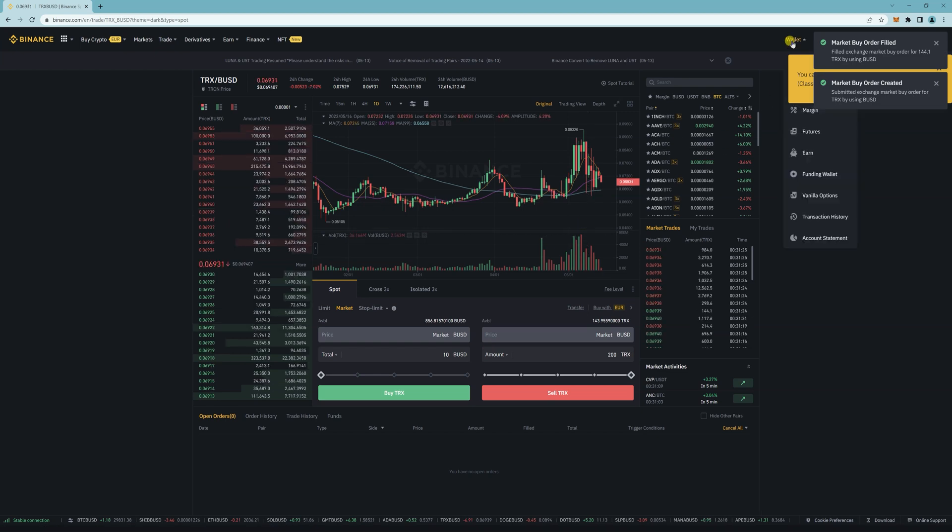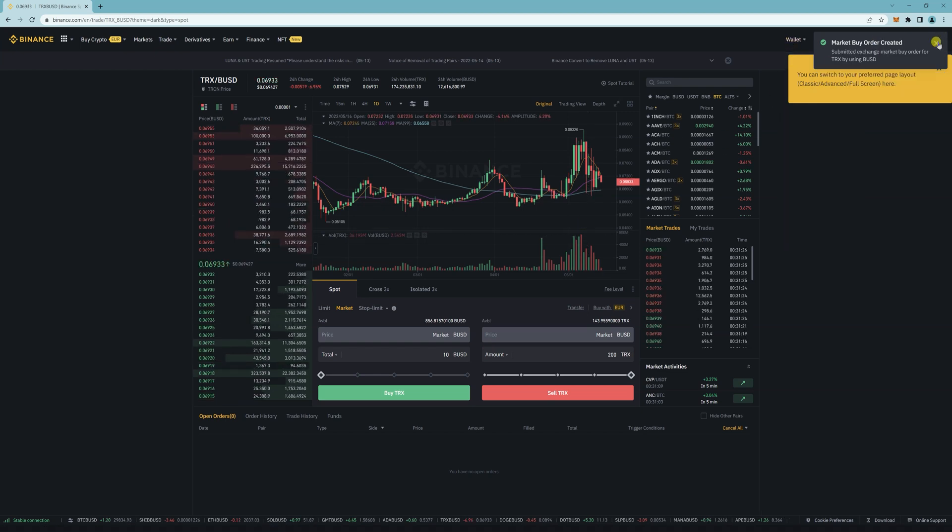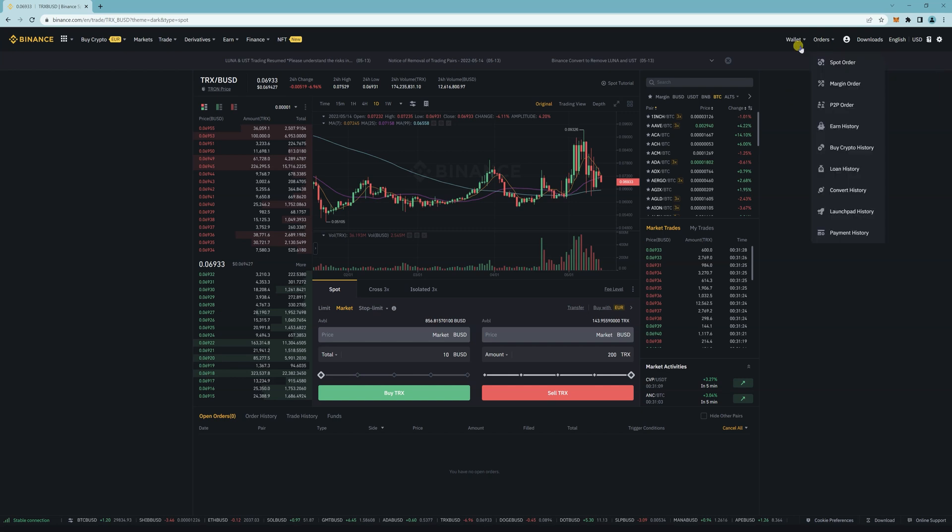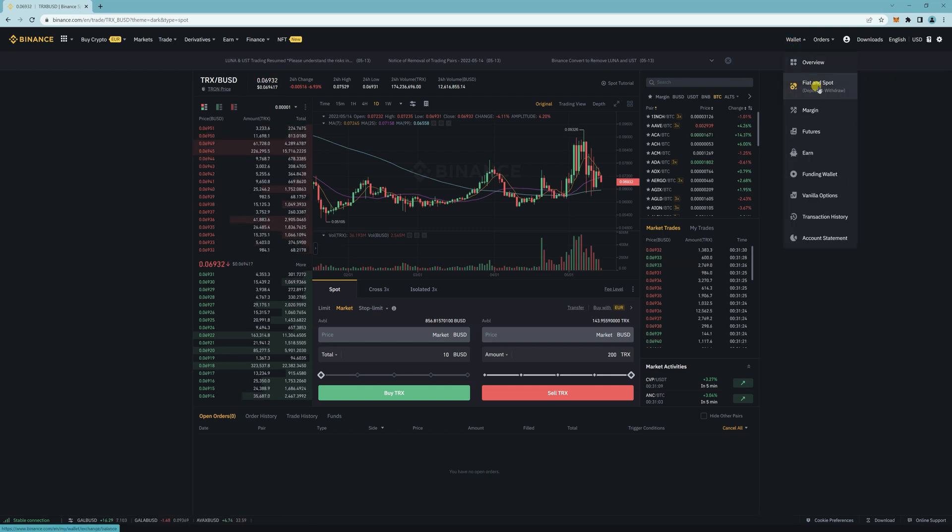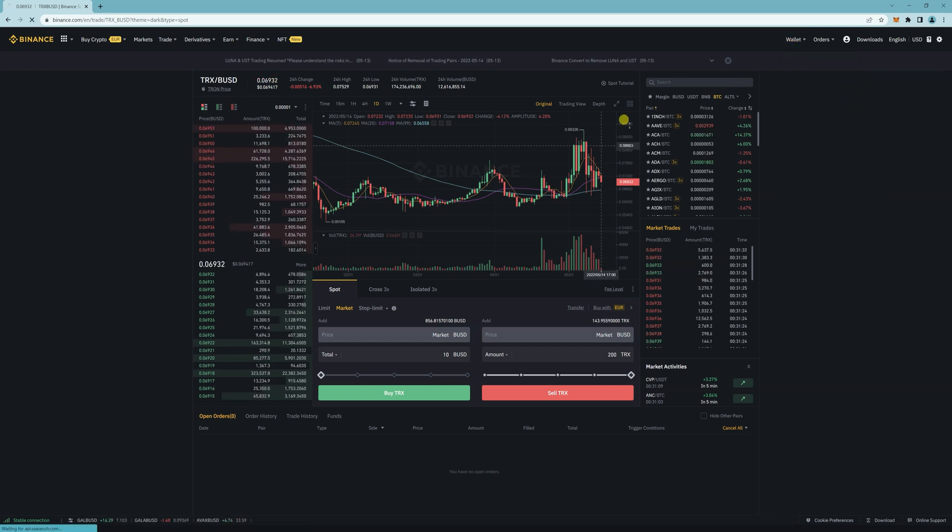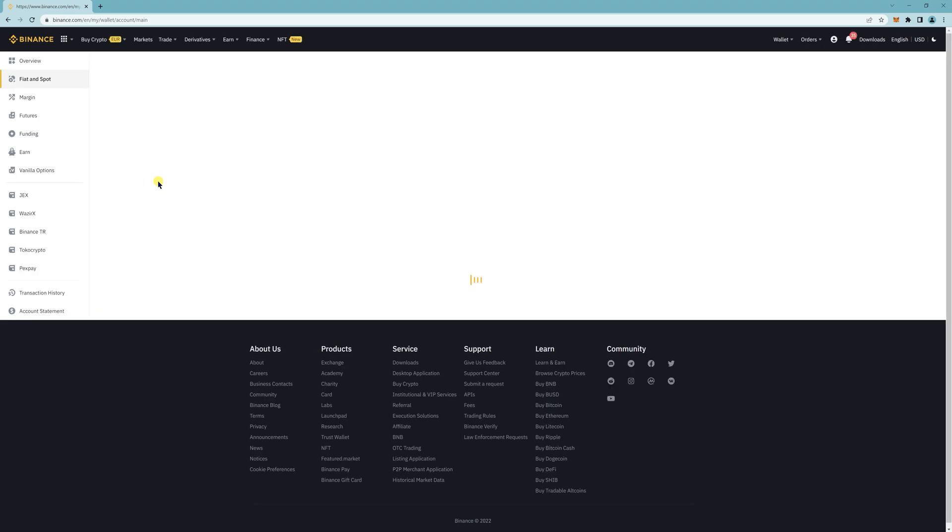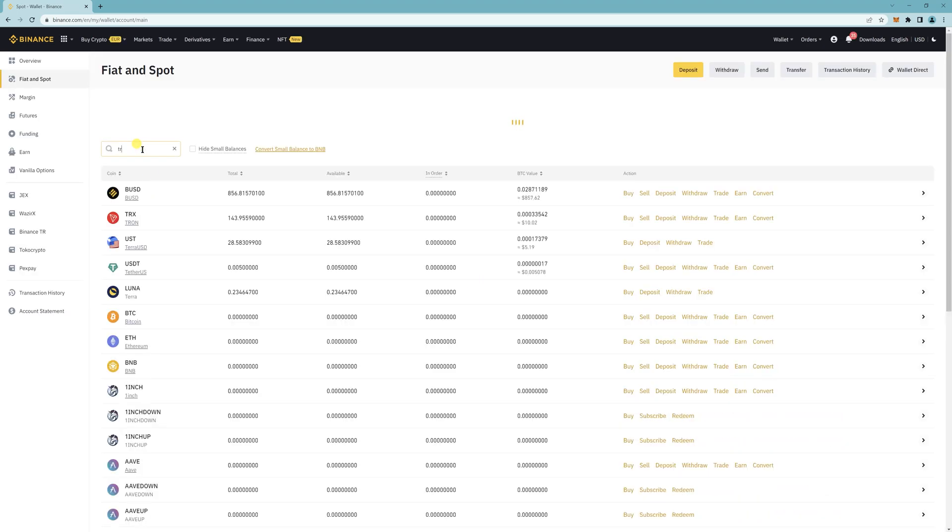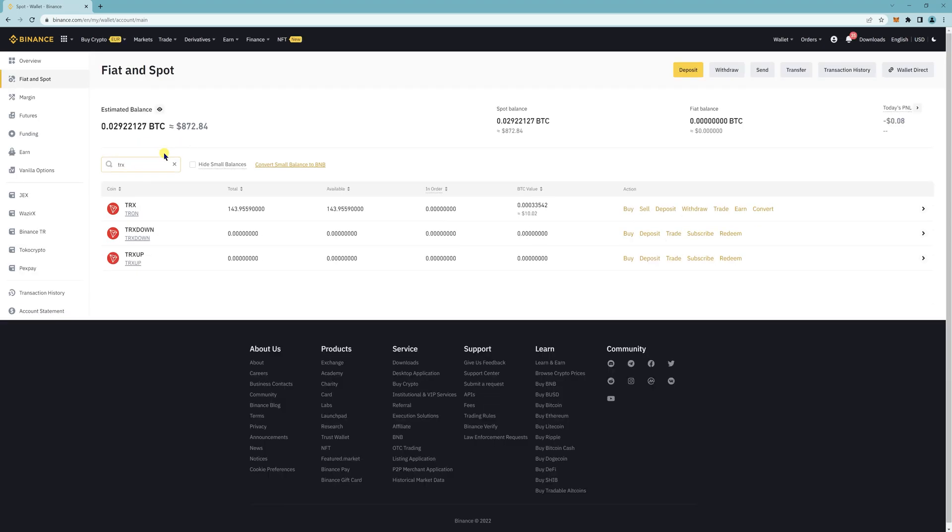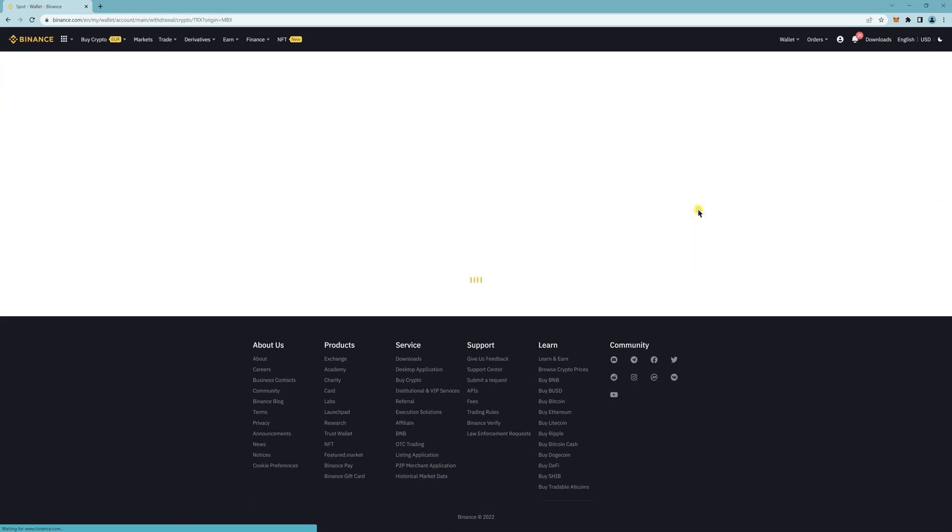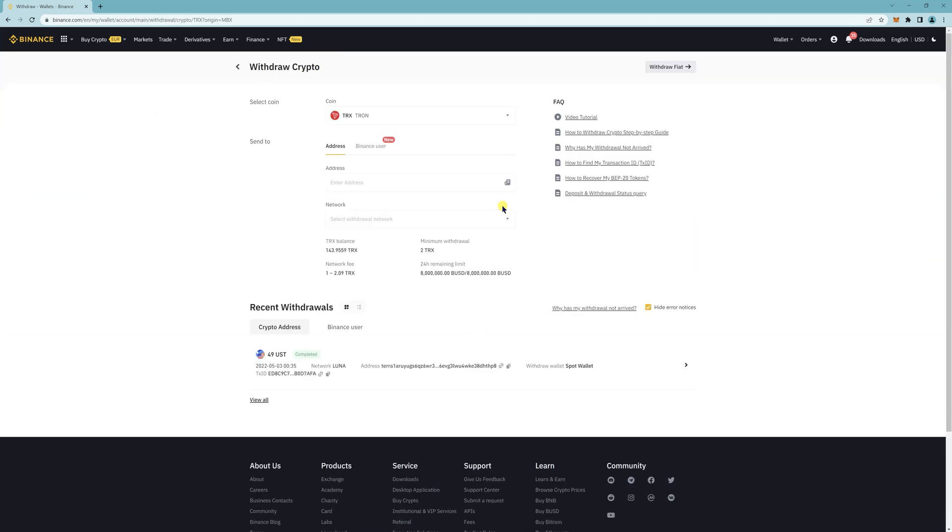Then go back to your wallet. Search for TRX. So now I have it here and then I'm going to click on withdraw.